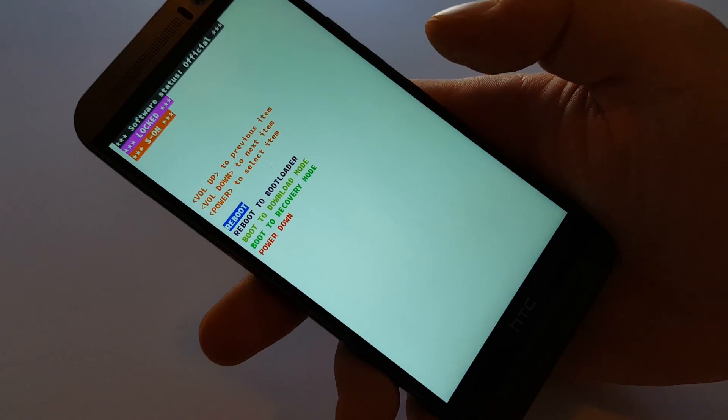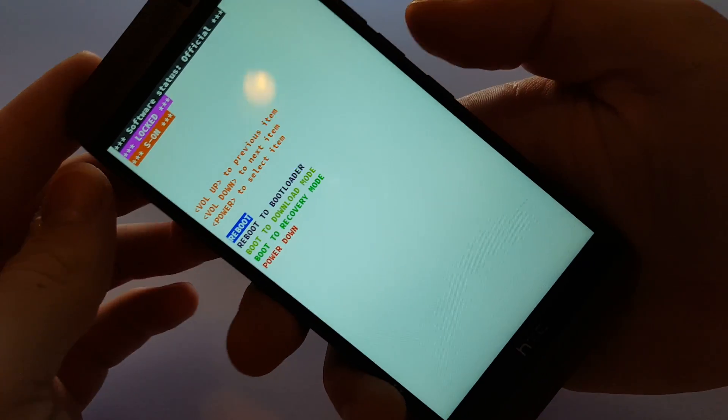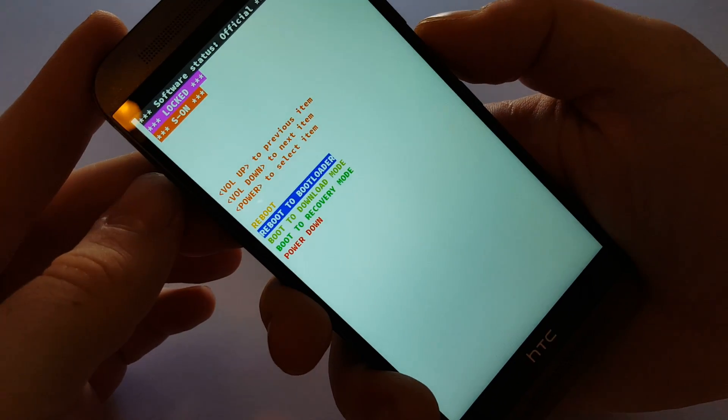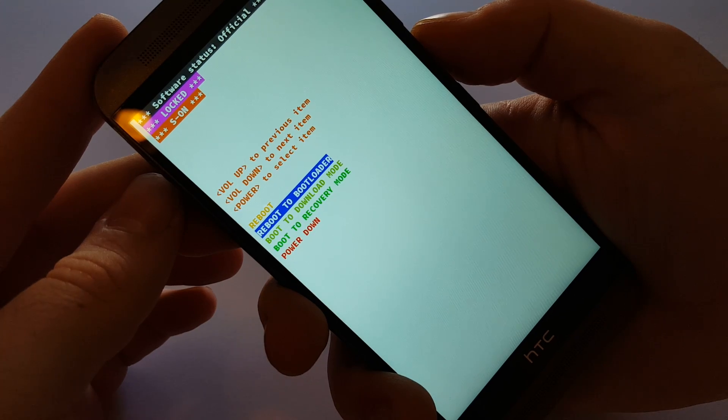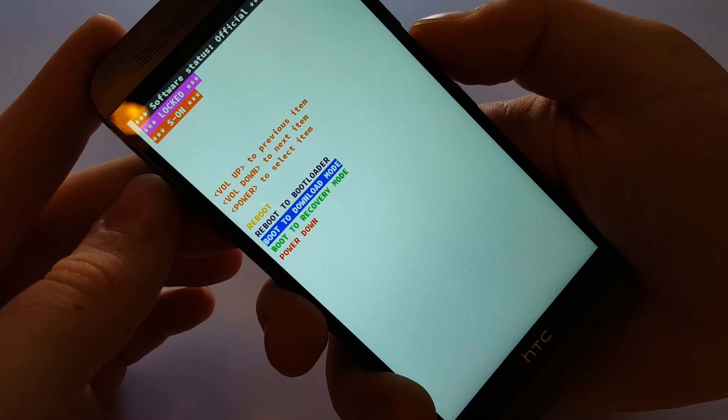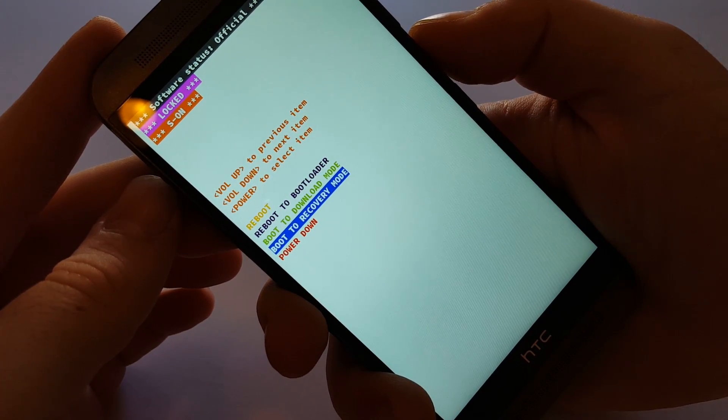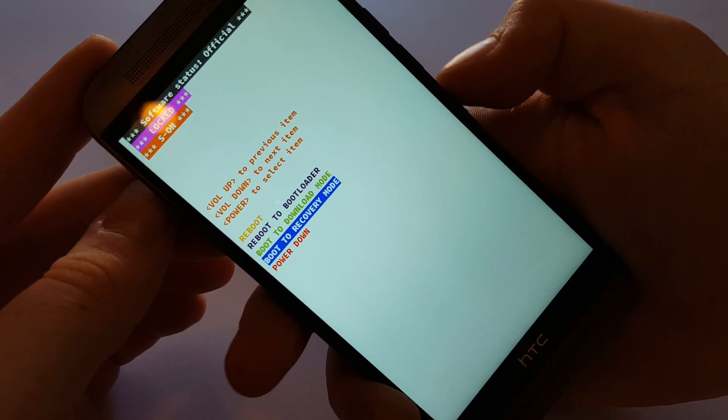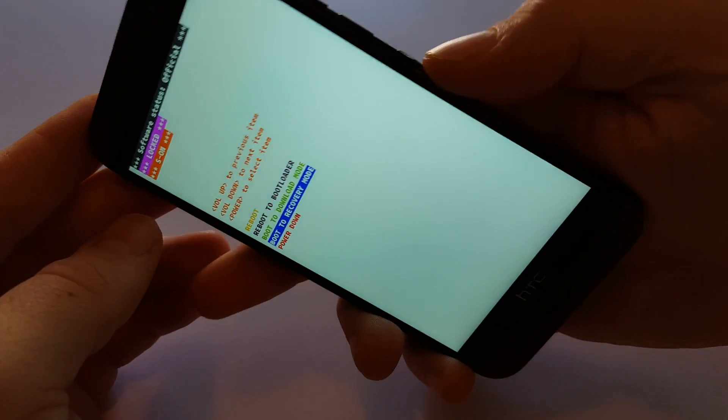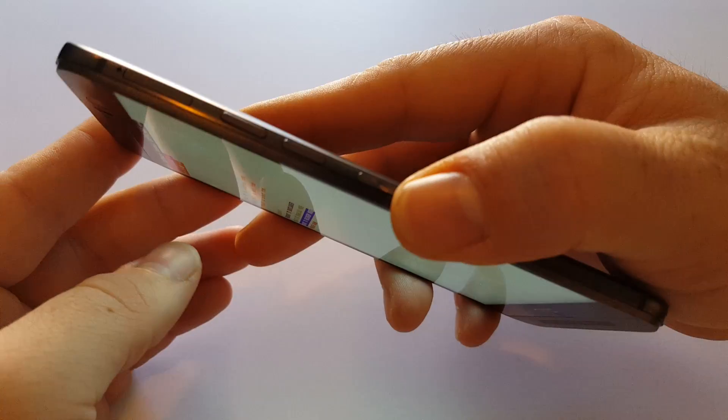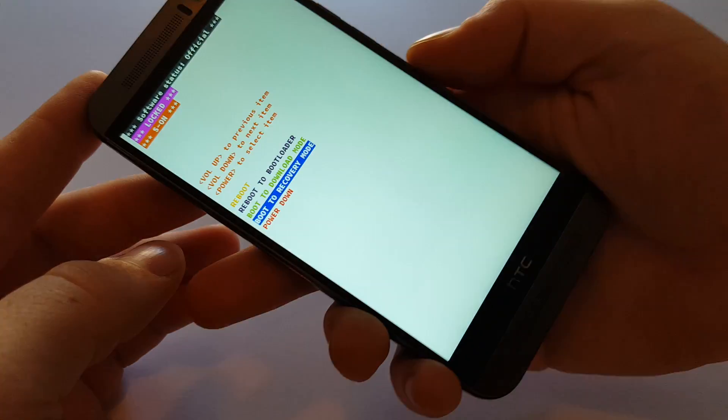Now I'm in the bootloader. You're going to hit volume down to highlight boot to recovery mode and then power.